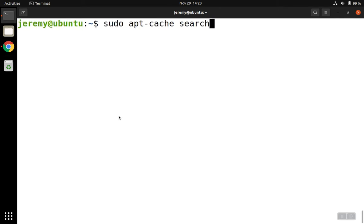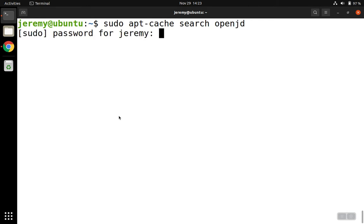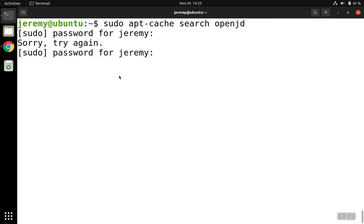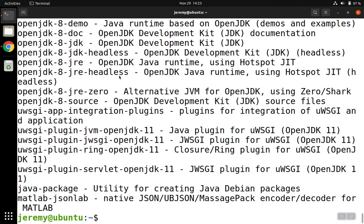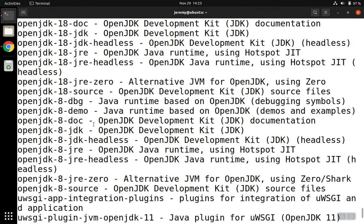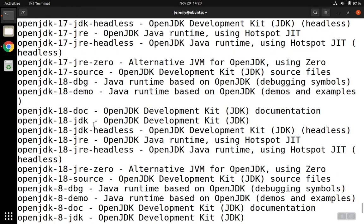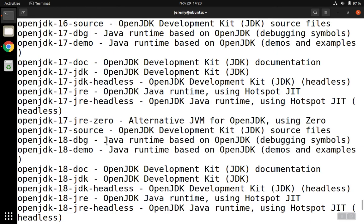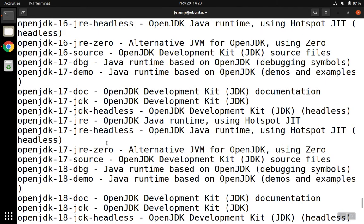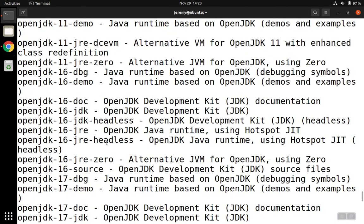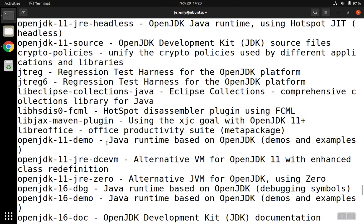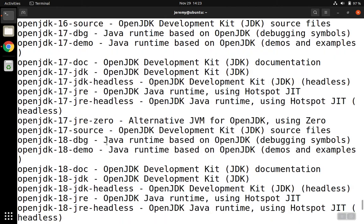And we're looking for the open JDK or open JRE. When the results come back, it'll show that we have a couple of different versions to pick from and several packages. So we have open JDK 8, 18, 17, 16, and 11.